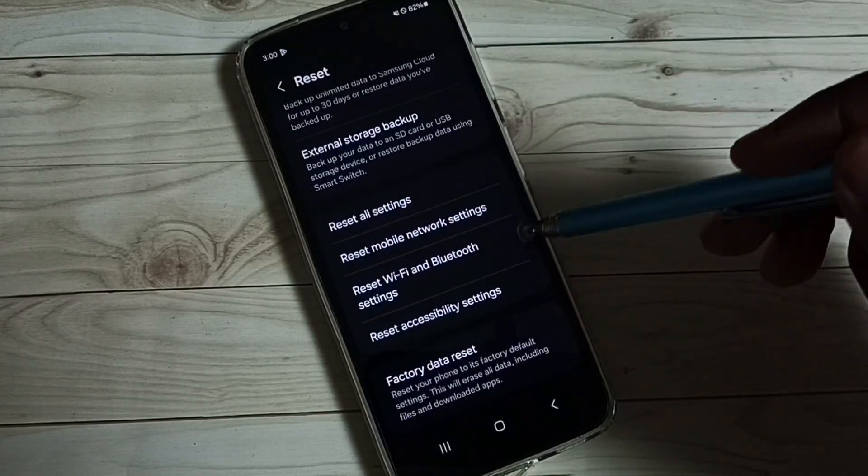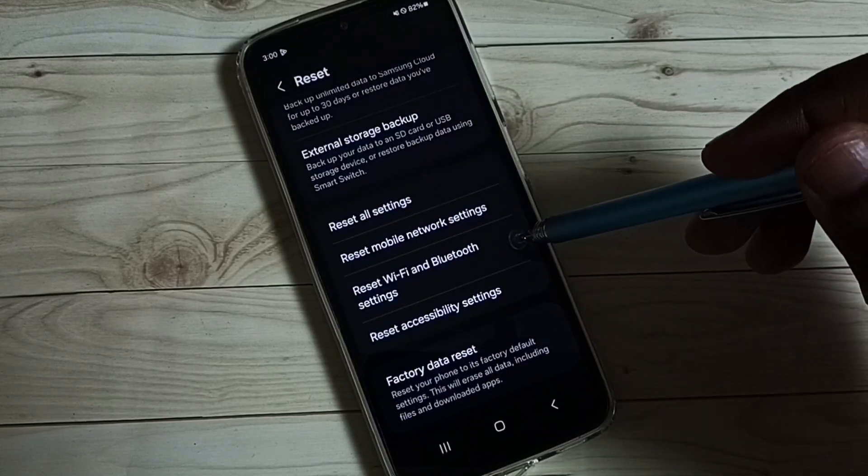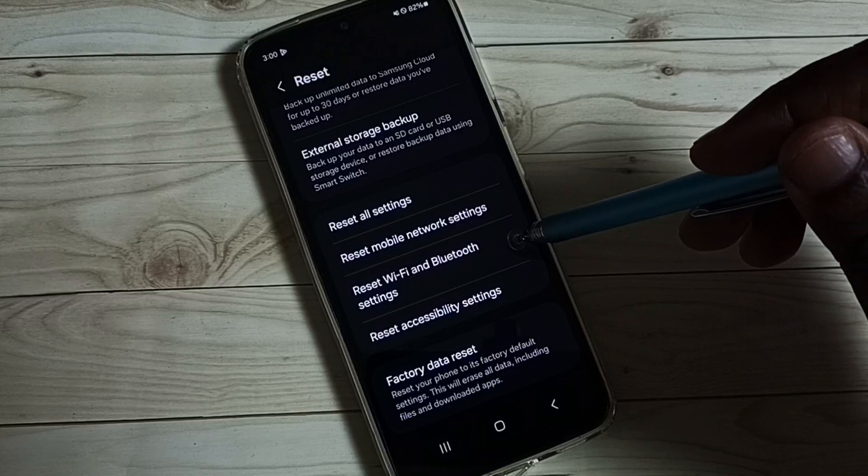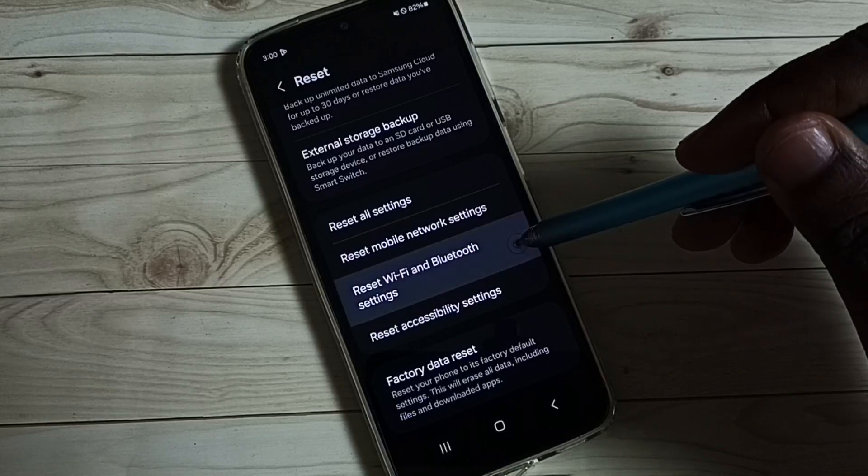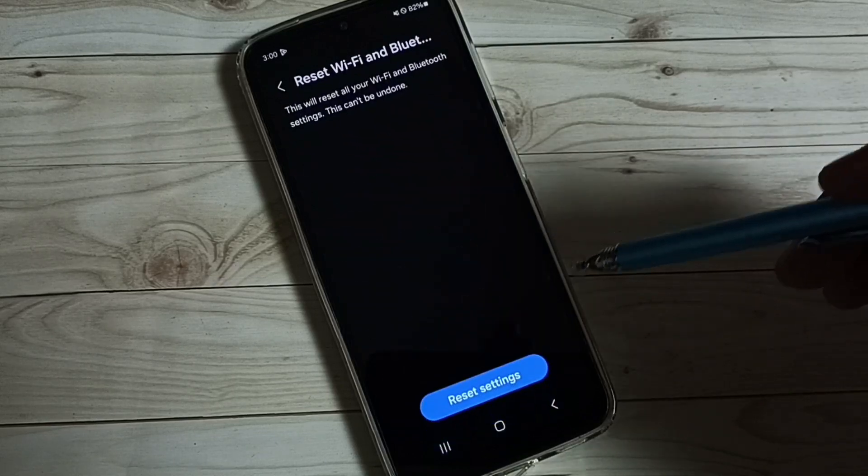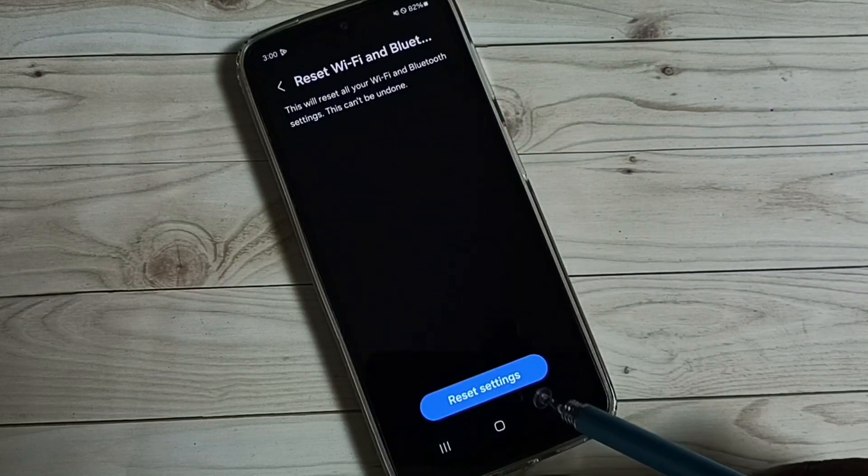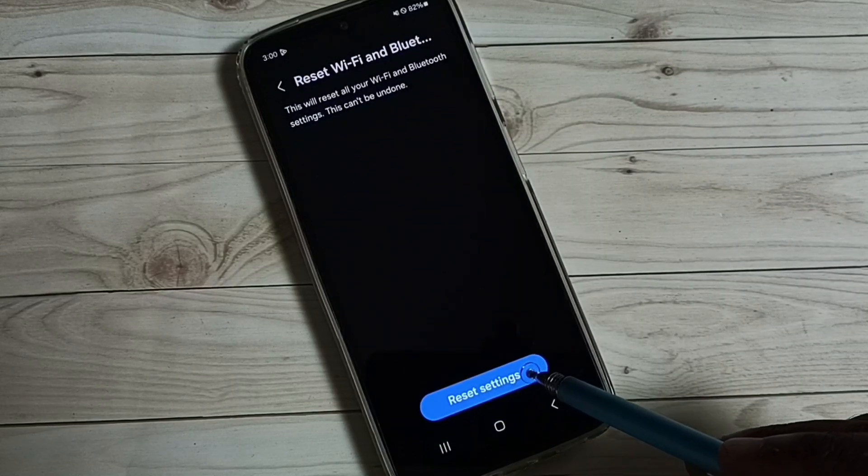Under reset, we can find reset WiFi and Bluetooth settings. Tap on that. Then tap on reset settings.